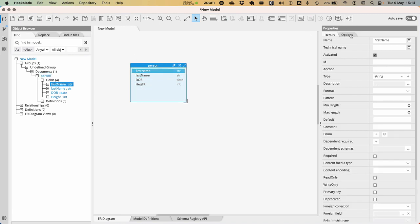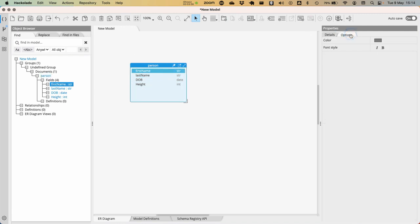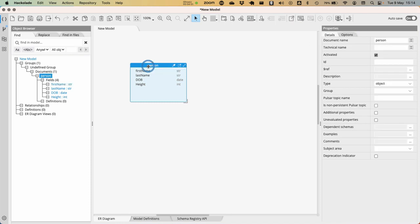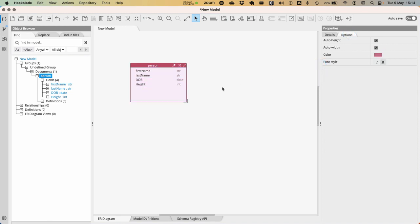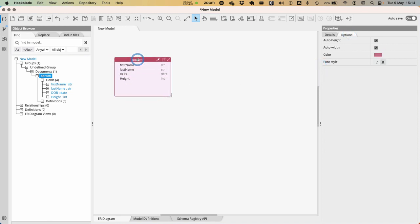Note that I also can go to the options pane here of my particular entity that I've added, and for example, change the color of the particular document that I'm working with really easily.